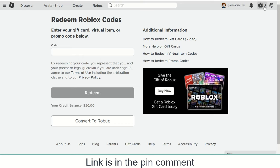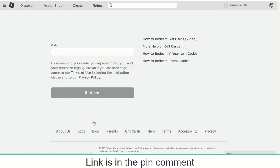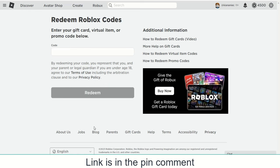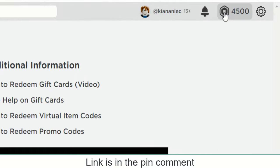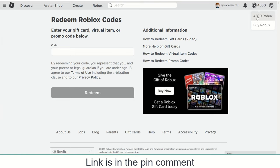You can see zero Robux available in this account. Now click on Convert to Robux, and see — 4500 Robux is added to my Roblox account. In this way you can load up Robux in your Roblox in-game wallet in just five minutes. Thanks for watching!